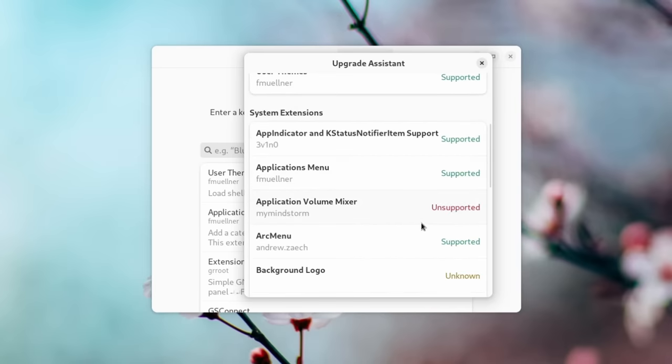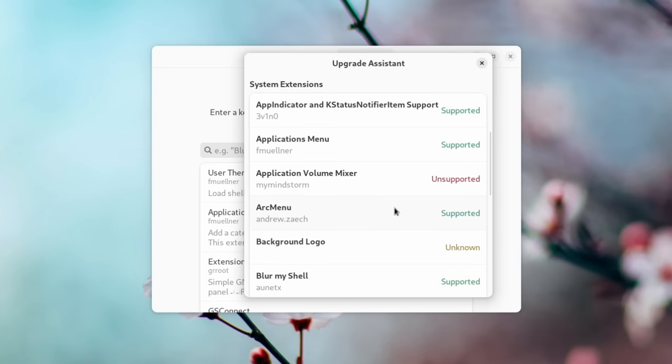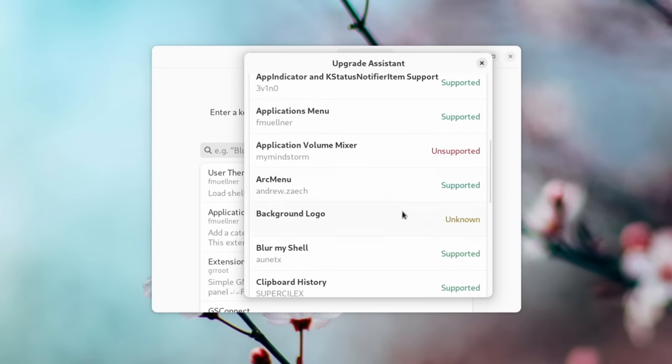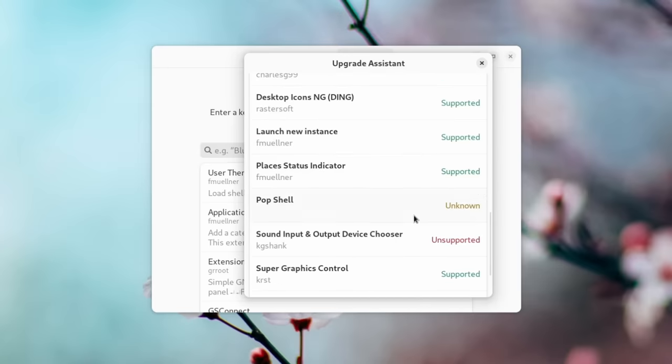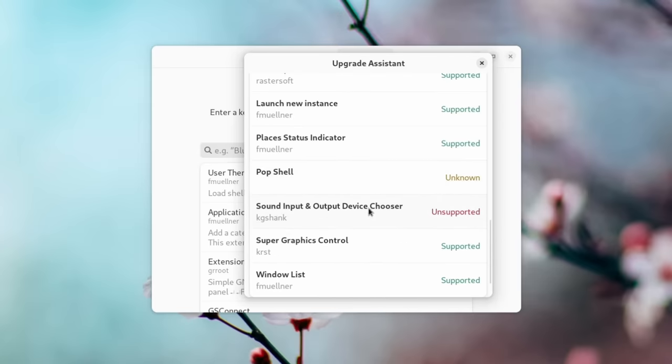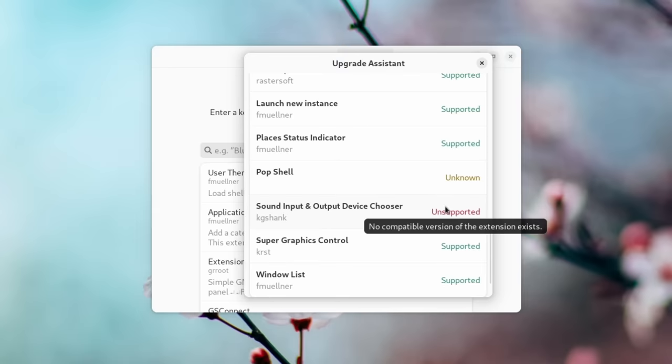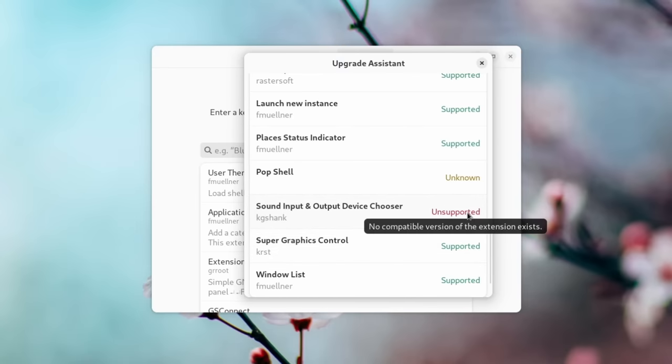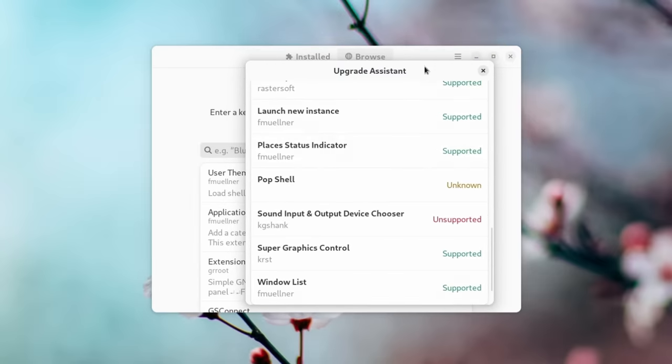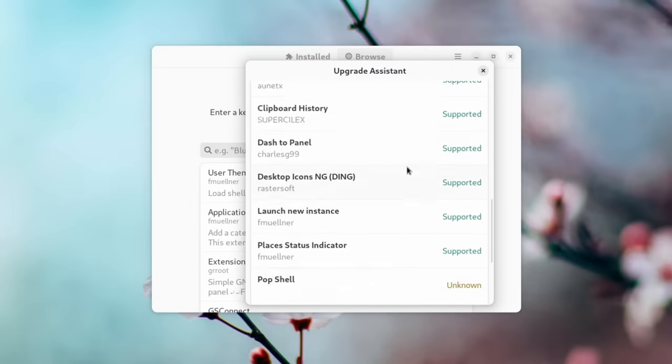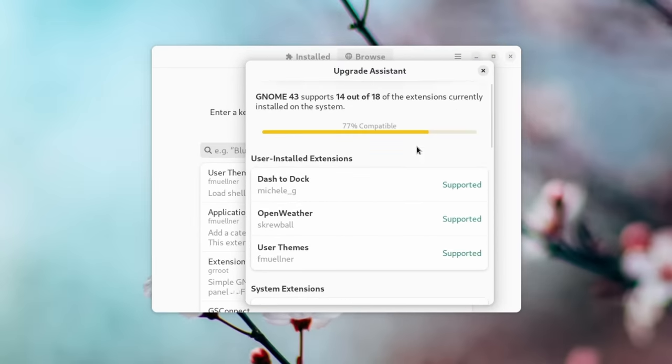And when it comes to everything else, the application volume mixer is unsupported. That's fine. Background logo, I don't use anyway. And down here, the only other application that is not supported is the sound input and device chooser, which is completely fine because with GNOME 43, they went ahead and added a beautiful kind of toggle button with a little drop down that you can actually do that directly through the base install, which is wonderful when they add features that extensions forever needed to be the substitute for. So if you're somebody who's running GNOME, this is definitely a must have application.